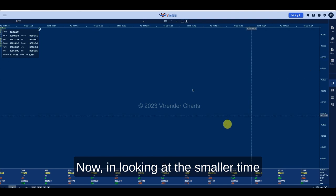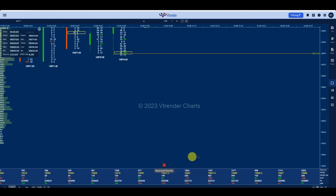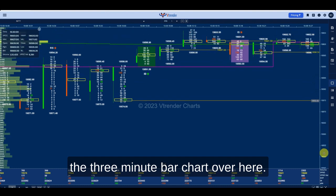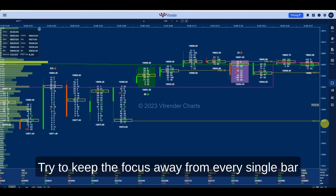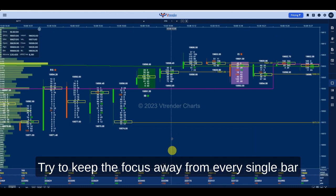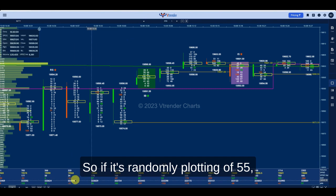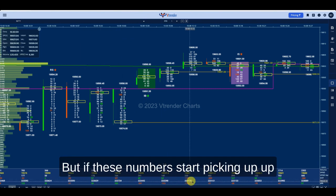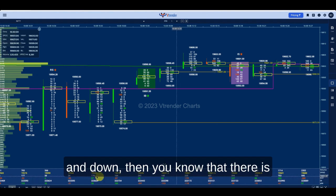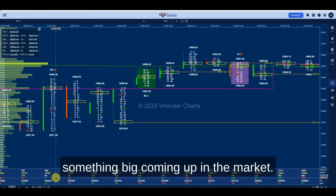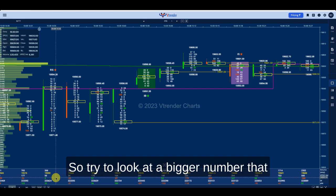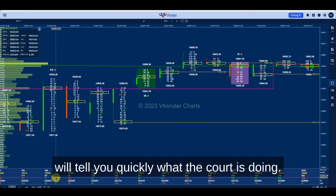On a smaller time frame — say the three minute bar chart — try to keep focus away from every single bar and look at the COT as a sequence of numbers. If it's randomly plotting 55, 57 — these are all very slow numbers — but if these numbers start picking up strongly up and down, then you know something big is coming up in the market. Try to look at a bigger number that will tell you quickly what the COT is doing.